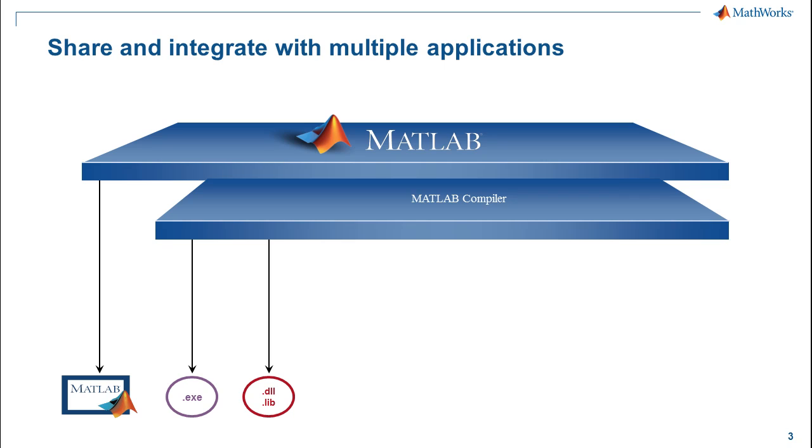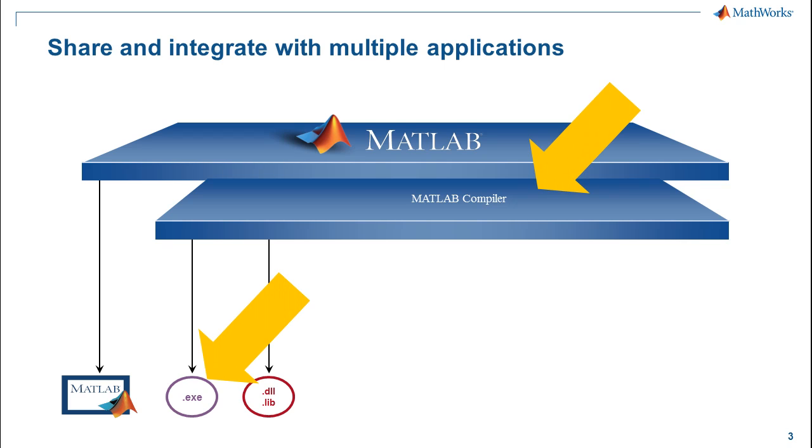If your users do not have a copy of MATLAB, you can create a standalone executable app for them using the MATLAB compiler. This is the workflow I am showing to you today.